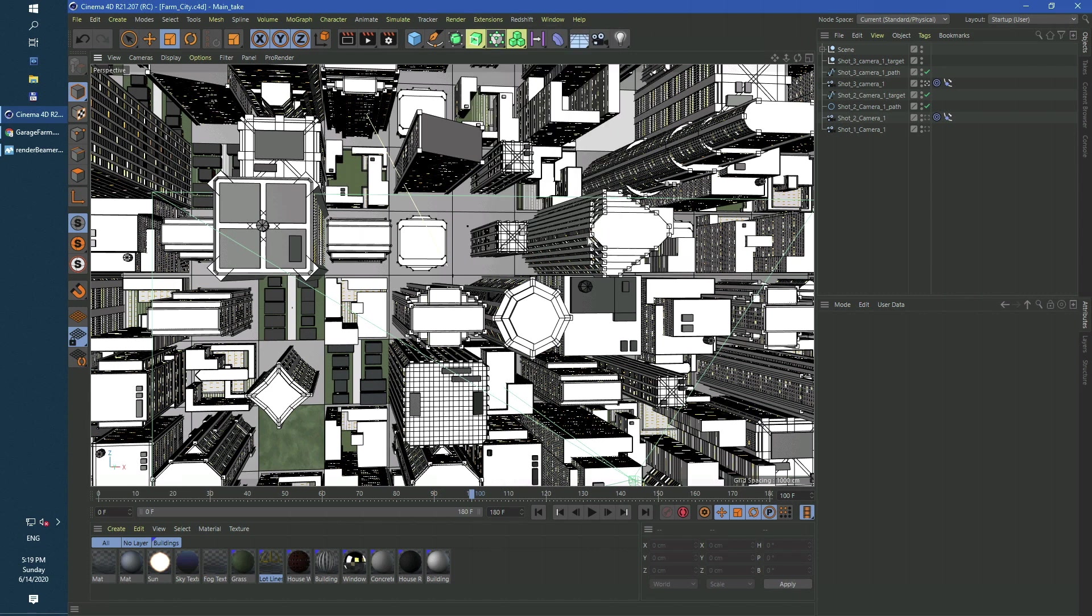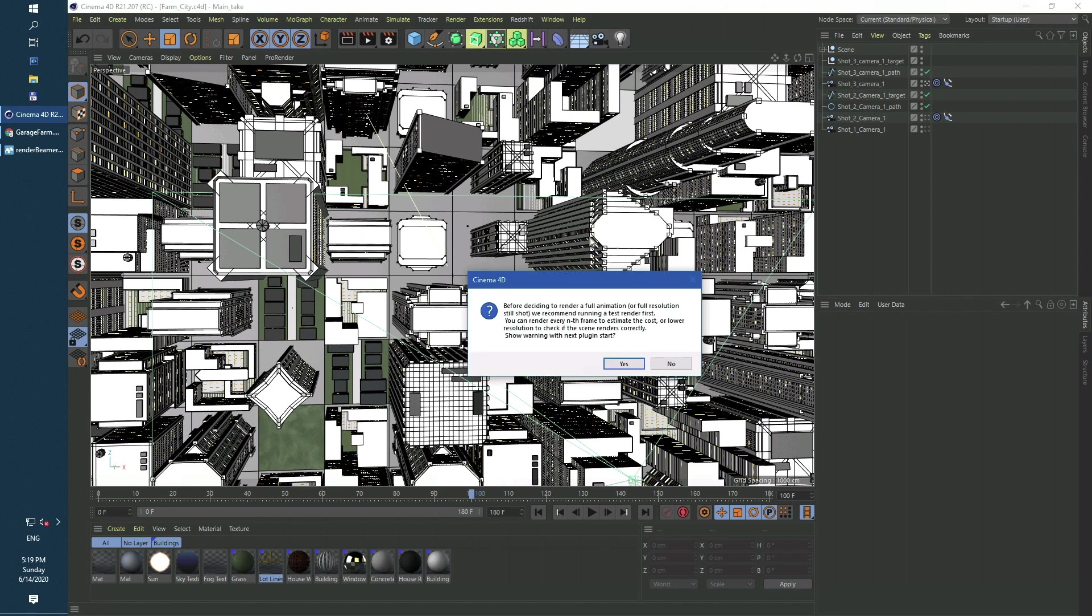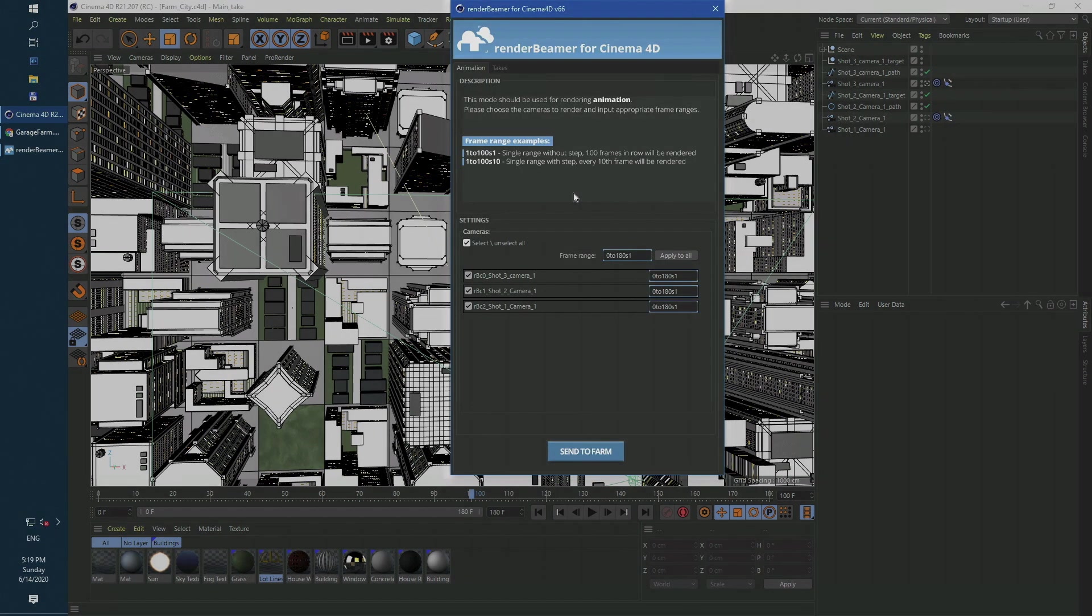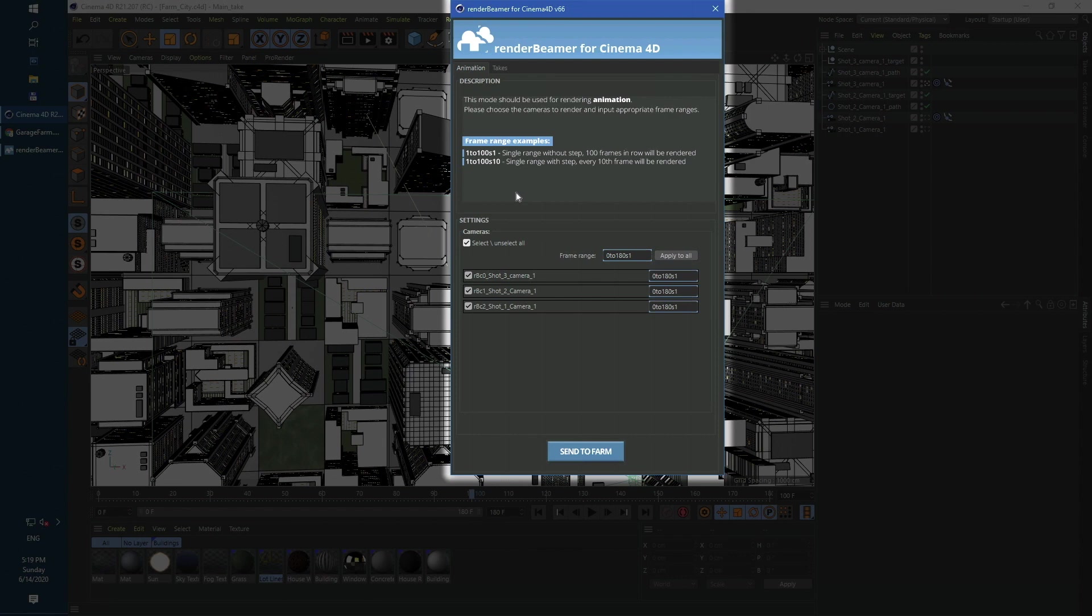Once the plugin is started, we get a warning about the testing procedure. This scene was already tested so we can skip it. Here you can see the main view of our Cinema 4D plugin. As you can see, all our renderable cameras are visible there.